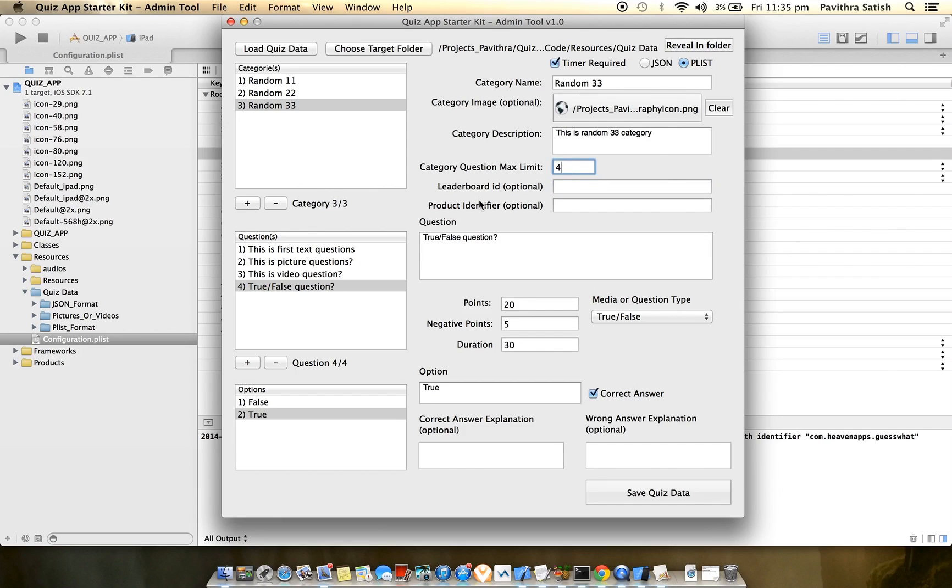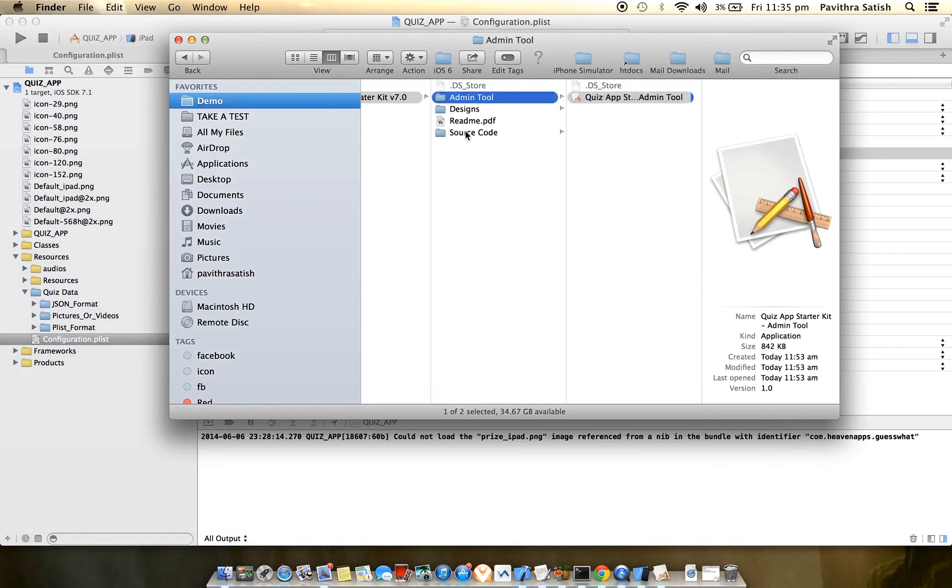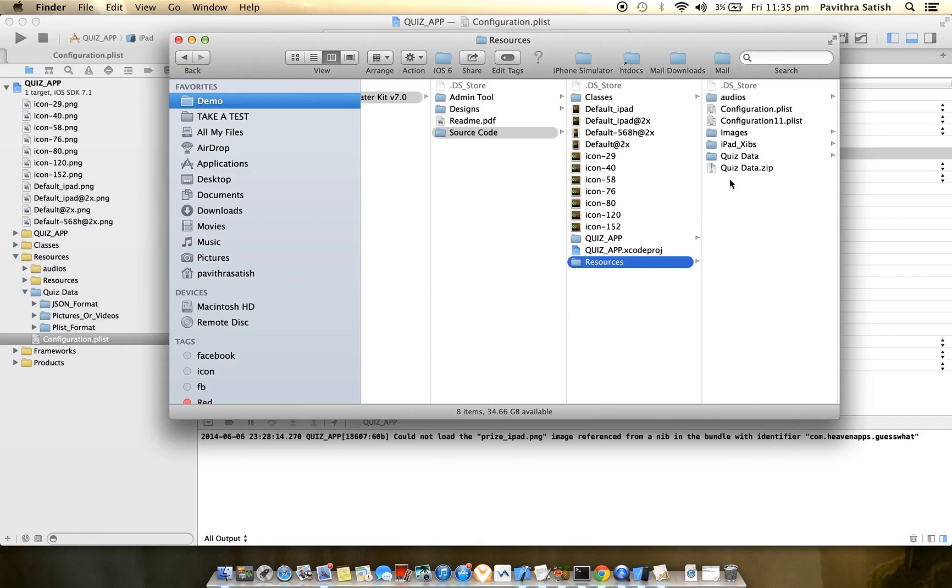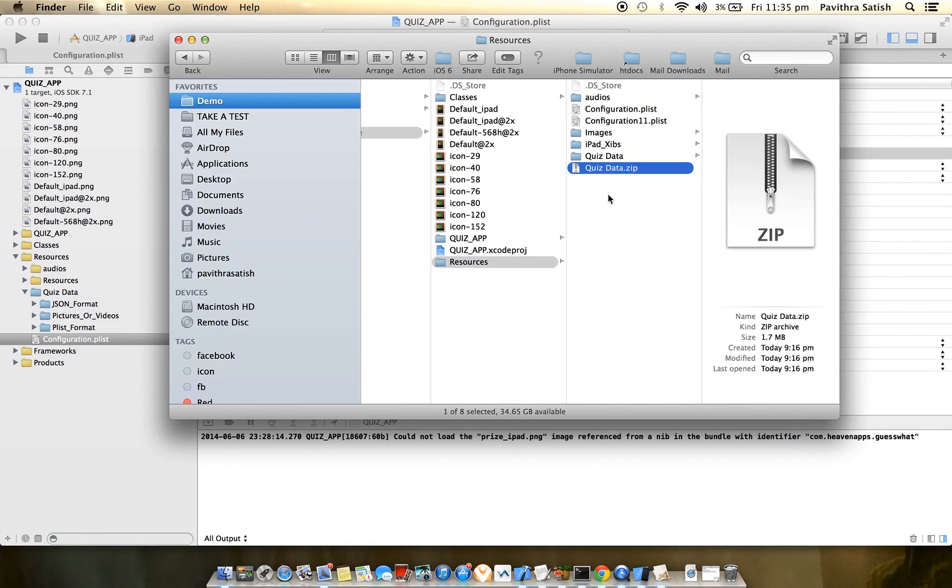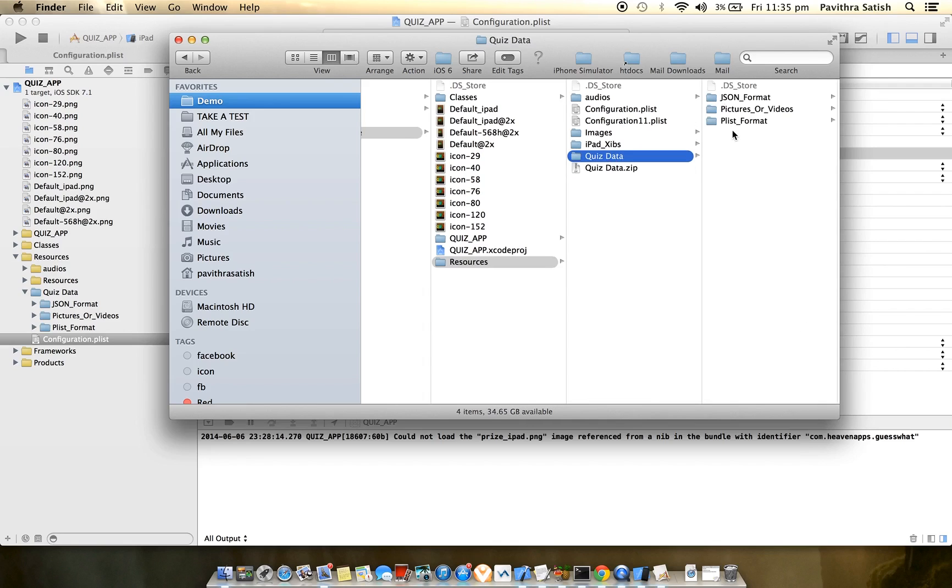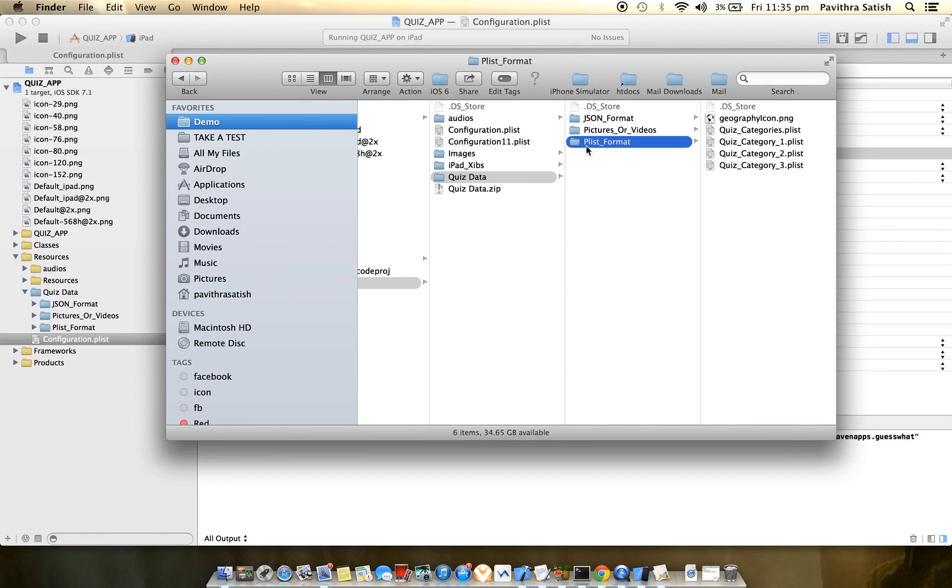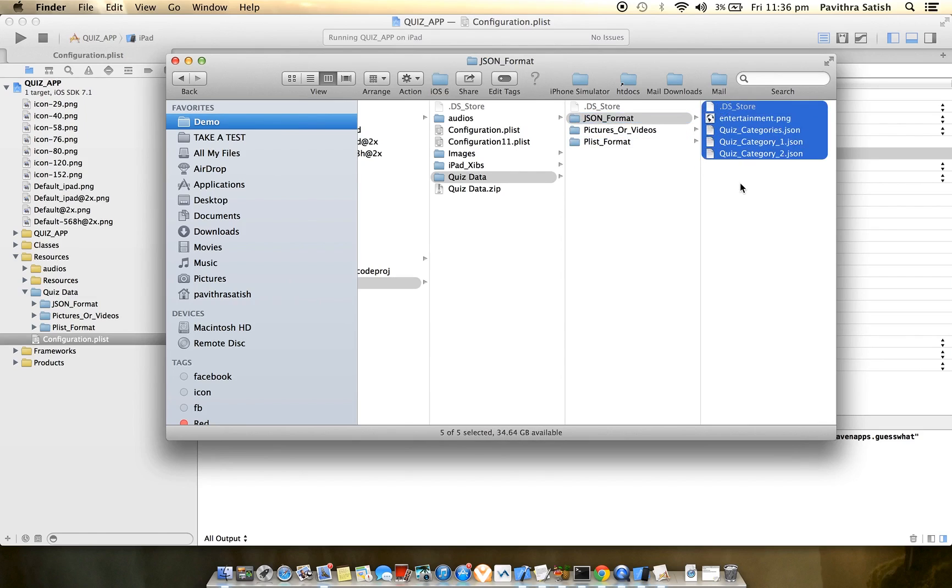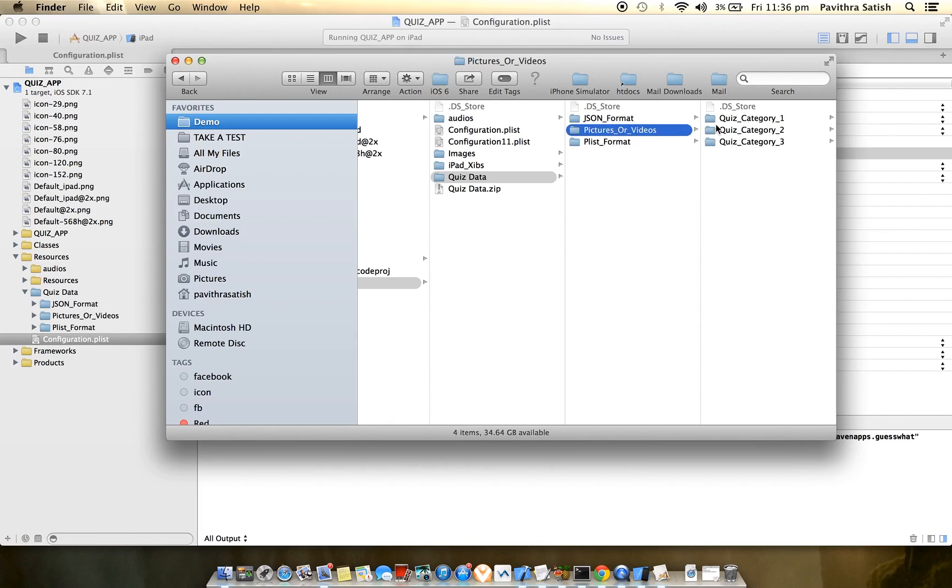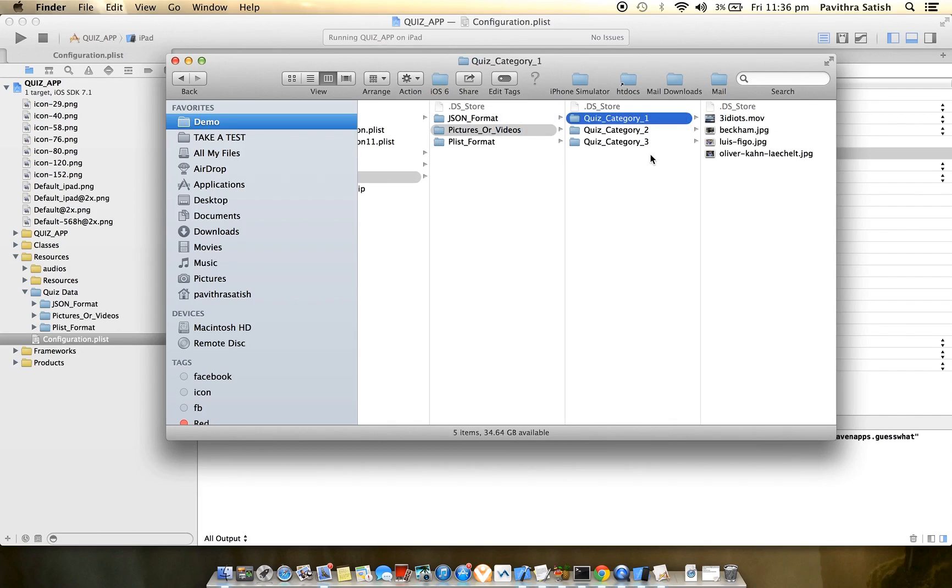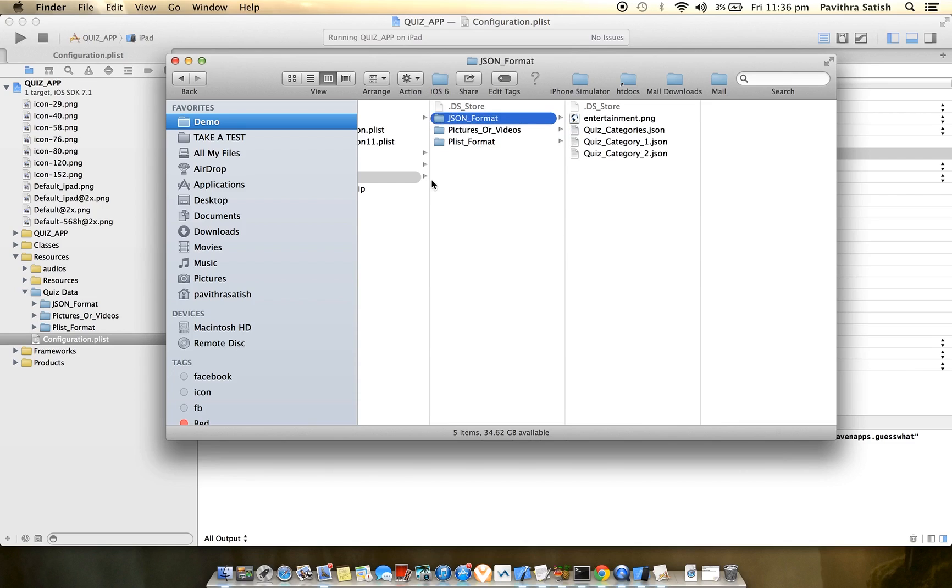Now I'll save the quiz data. One important thing: before saving, make sure you take a backup of this folder because if something goes wrong, you'll lose the quiz data. I've already taken a backup. The new data is stored here. If configured as plist format, quiz data is used from this folder. If JSON, it's used from the other folder. Configuration details are in the readme.pdf documentation.